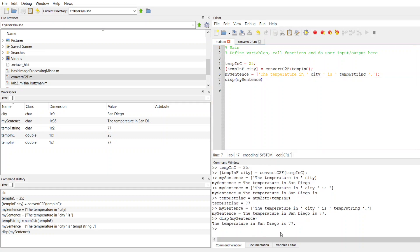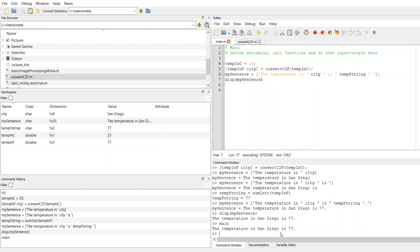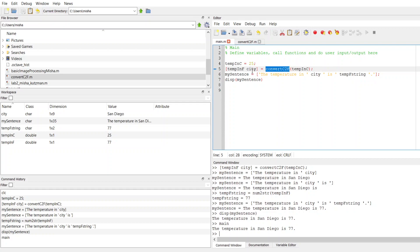And now what I can do is run my main function. That's going to create this variable temp in C, put in a value of 25, convert that 25 into Fahrenheit with my convert C to F function, grab those outputs, and then create a sentence that's reported to the user using the display function.